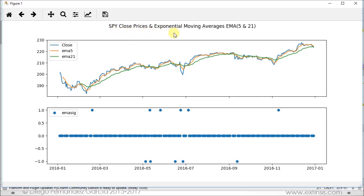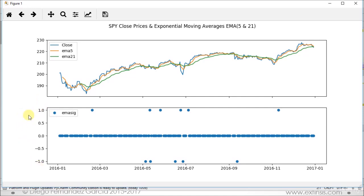Here we have 'SPY Close Prices and Exponential Moving Averages EMA 5 and 21 days'. On the top chart, the solid blue line corresponds to close prices, the solid orange one to the shorter-term 5-day exponential moving average, and the solid green one to the longer-term 21-day exponential moving average. On the second subplot, we have our trading signals: 1 is buy, 0 is do nothing, minus 1 is sell. Both share the horizontal axis of dates from the beginning of 2016 to the beginning of 2017.